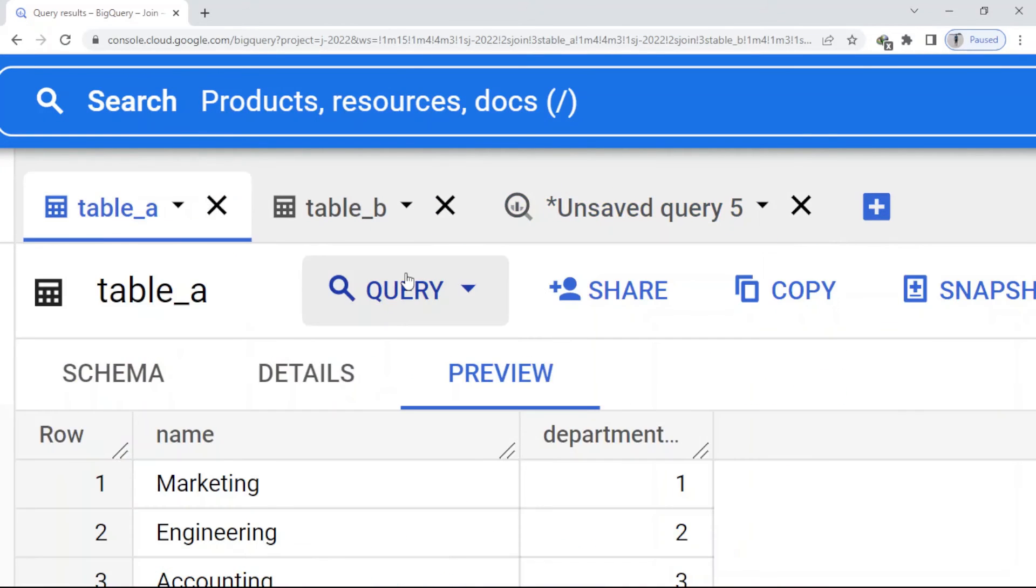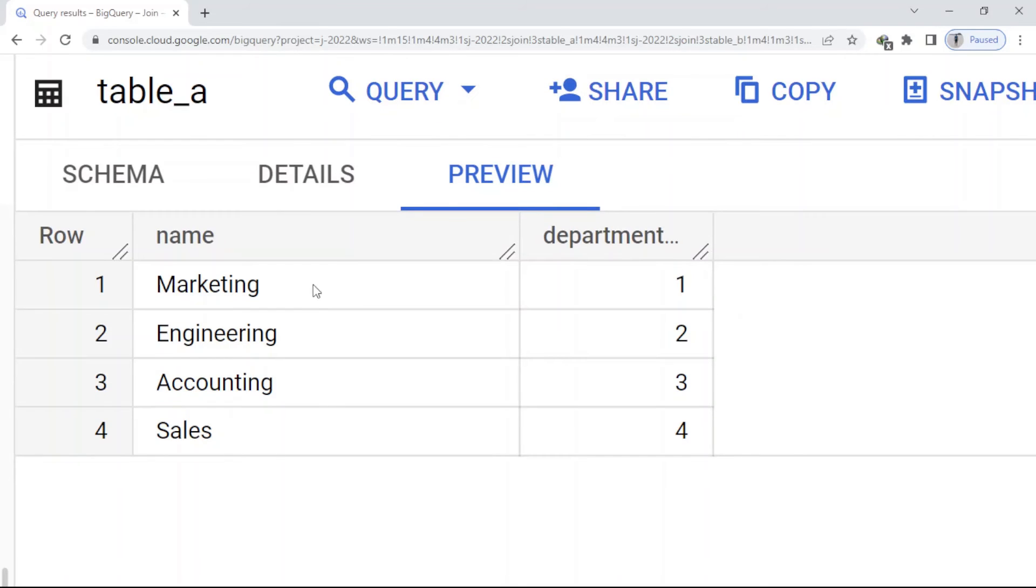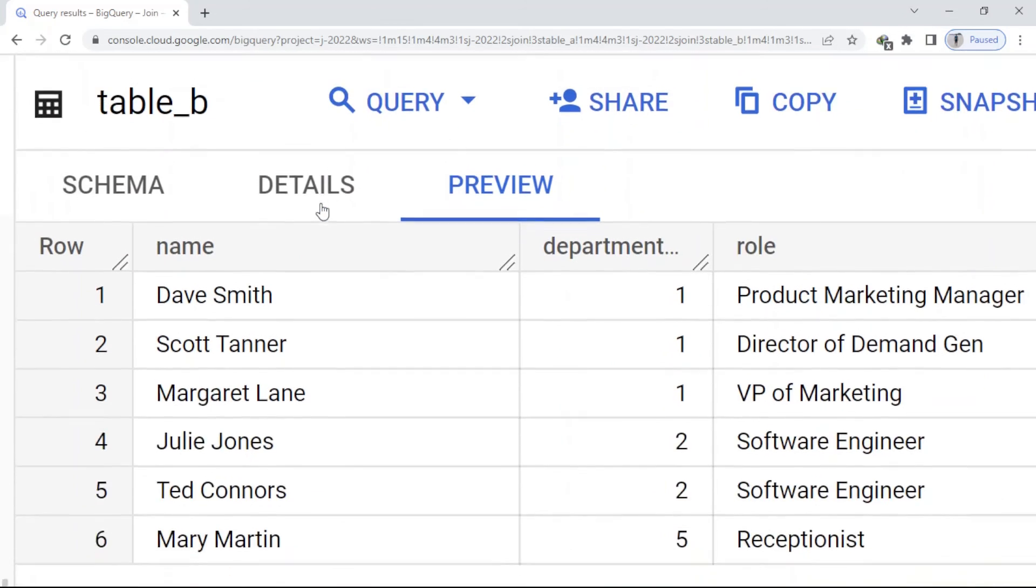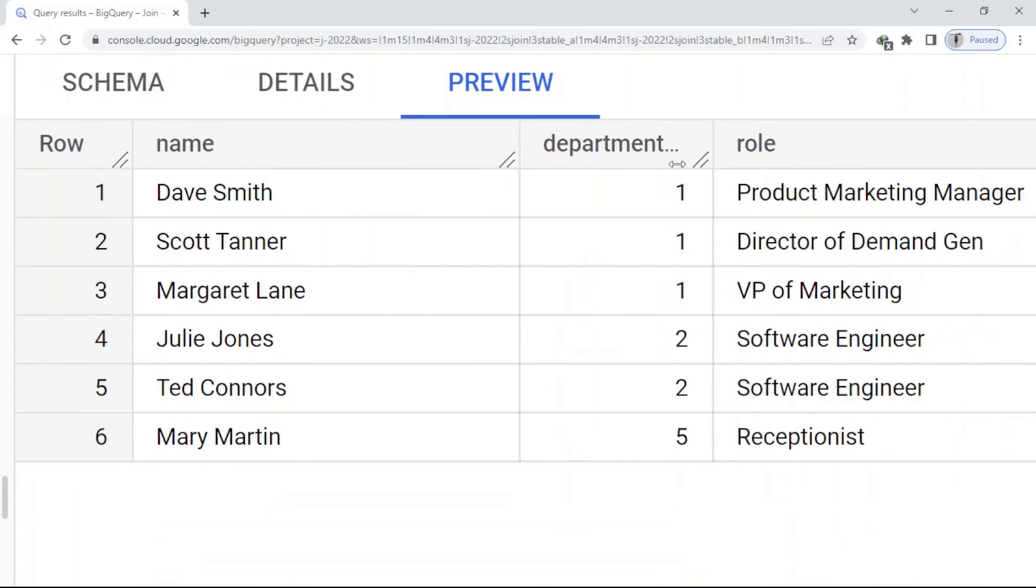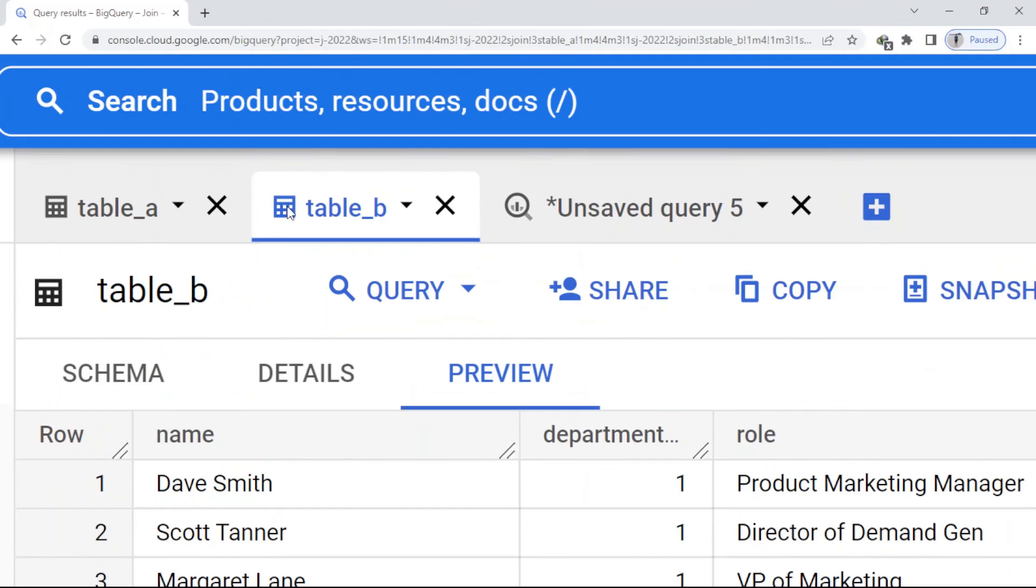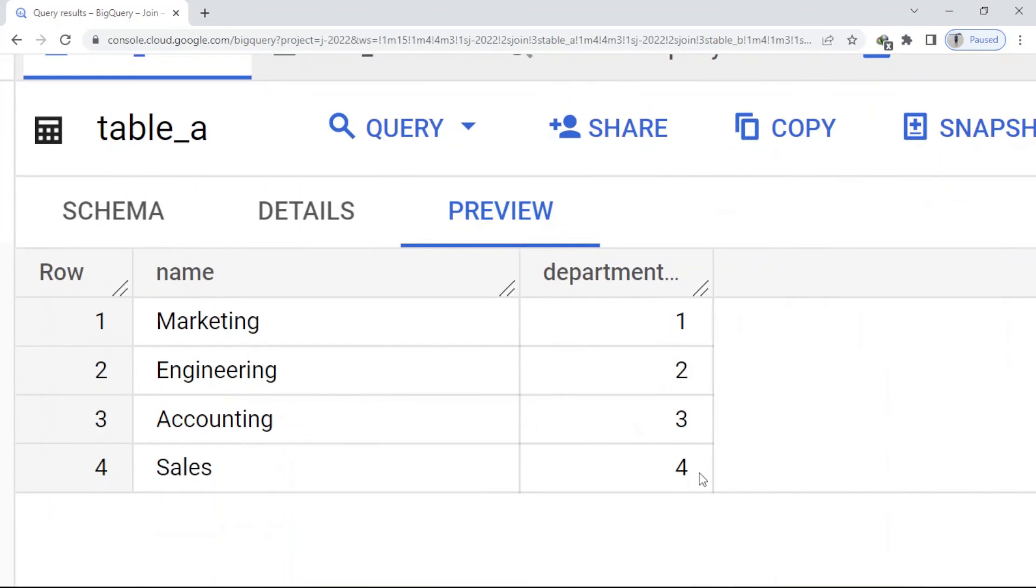So I want to show you: in table A here, the department_id for marketing is 1 and for engineering is 2. And here you can see in table B, we just have department_id 1 and 2, we don't have 3 and 4, and also we don't have 5 in table A.